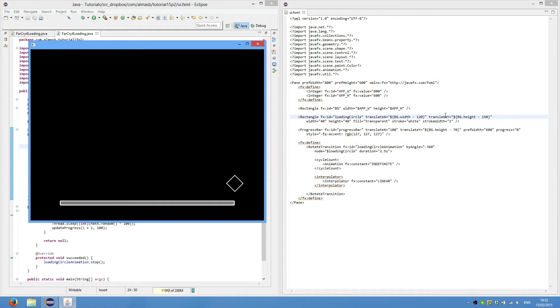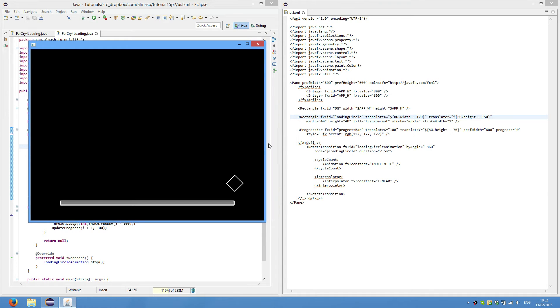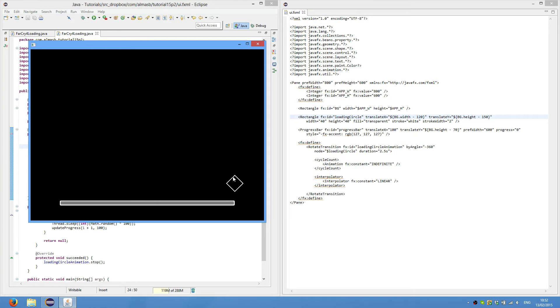Translate Y exactly the same. Background height minus 150. We then set width of this particular rectangle to 40 and height to 40. Fill is the color within the rectangle. And we can set it to null or transparent. So it's basically see-through completely. Stroke is the color of the borders of the rectangle. So white and stroke width is the width of the border. So two by default is one.